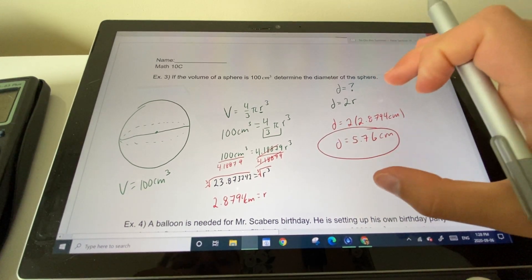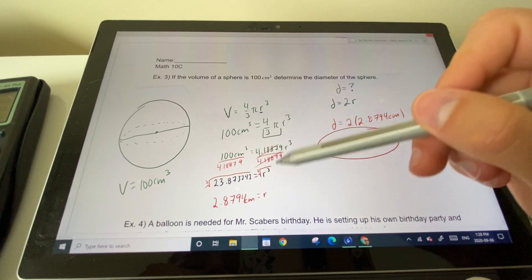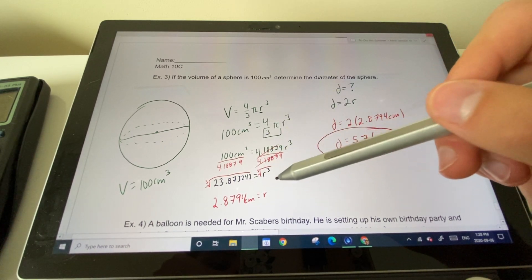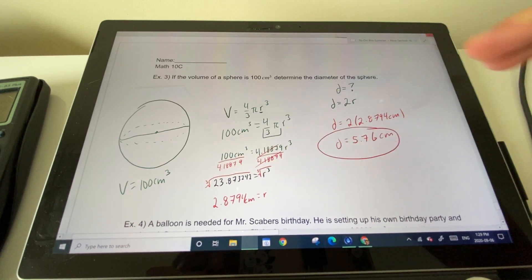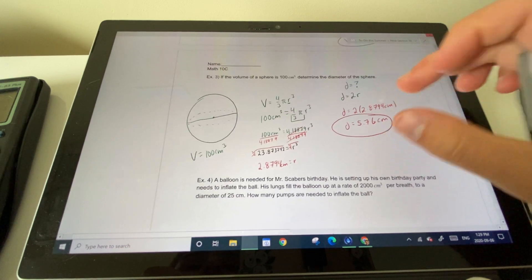That was example three with lots of new material — especially cube rooting. Come ask questions if you don't understand how to cube root something.